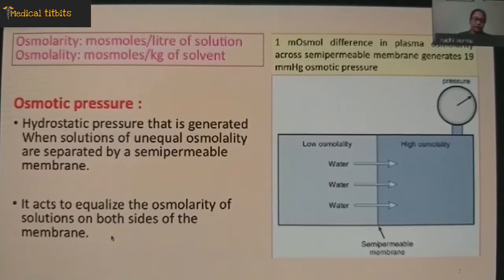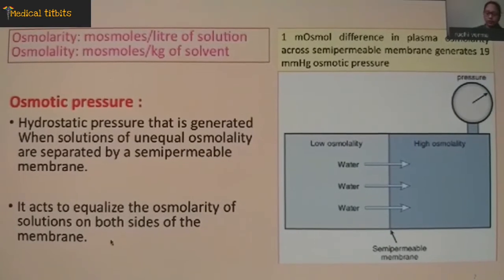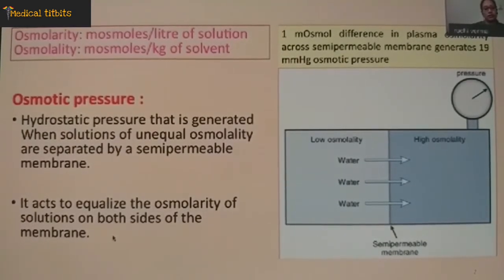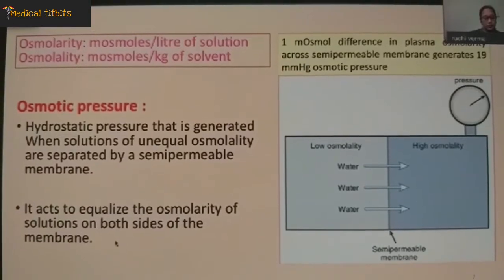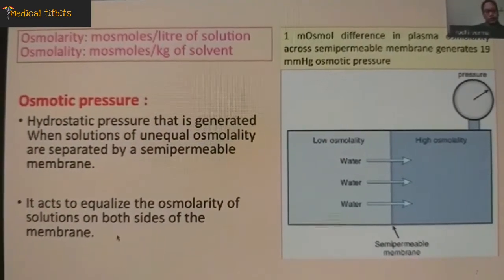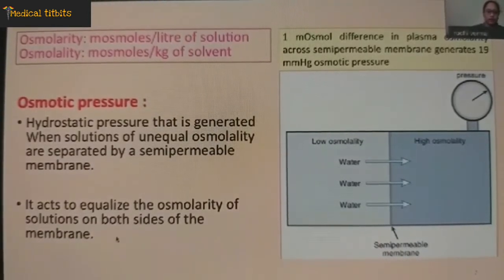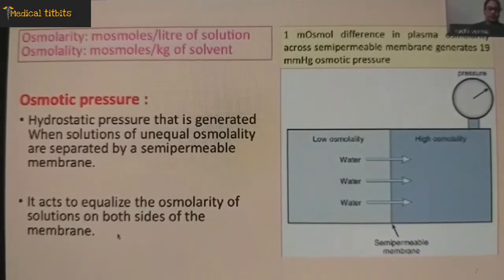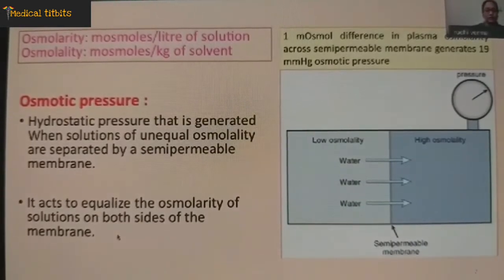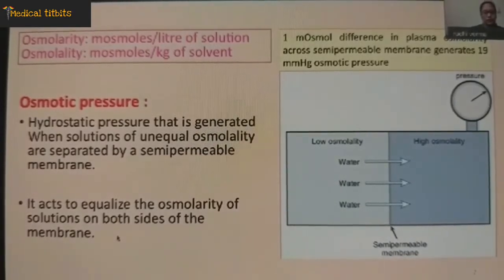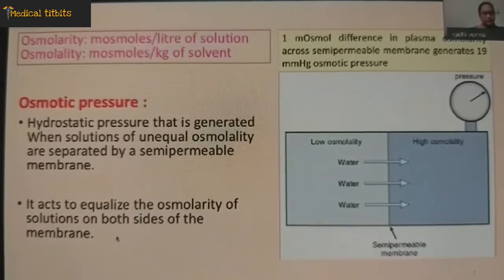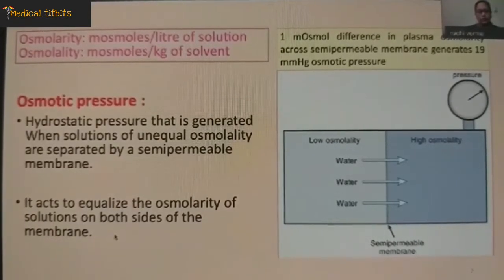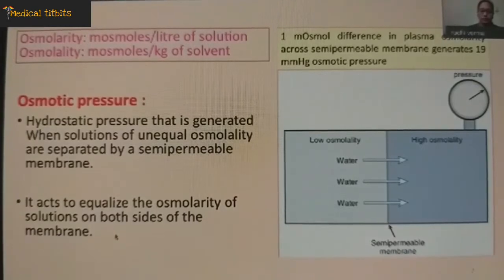Osmolarity is the number of milliosmoles per litre of the solution, and osmolality is the number of milliosmoles per kilogram of the solution. These two terms can actually be interchangeably used in physiologically important dilute salt solutions, where the osmolarity is almost equal to osmolality. The osmotic pressure is the hydrostatic pressure that is generated when solutions of unequal osmolarity are separated via semi-permeable membranes. It acts to equalize the osmolarity of solution on both sides of the membrane, so water will move from low osmolarity to the high osmolarity solution.